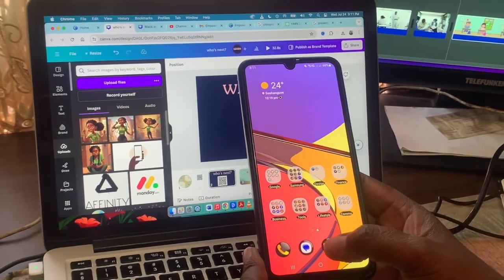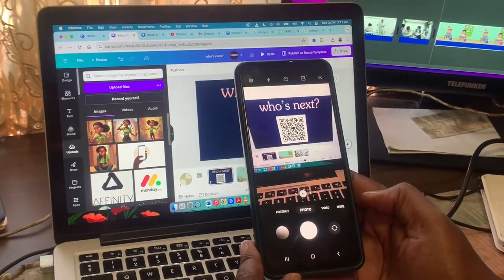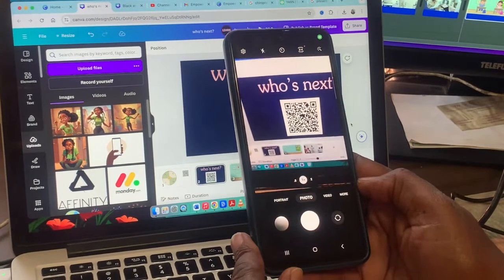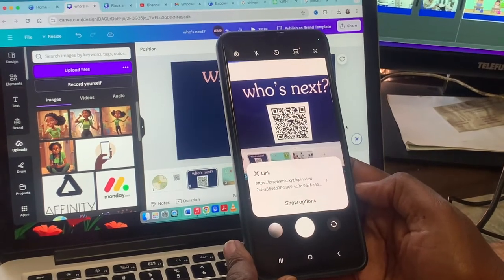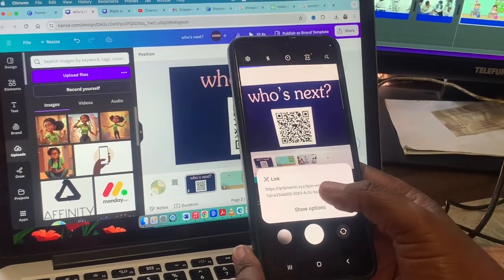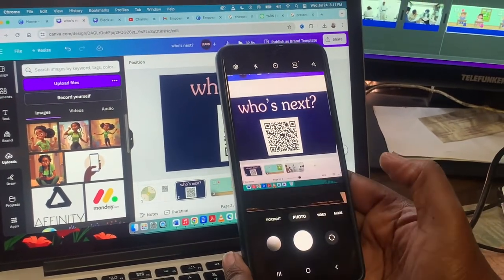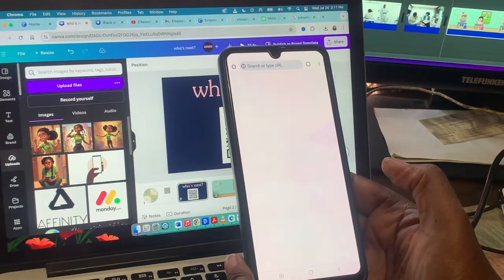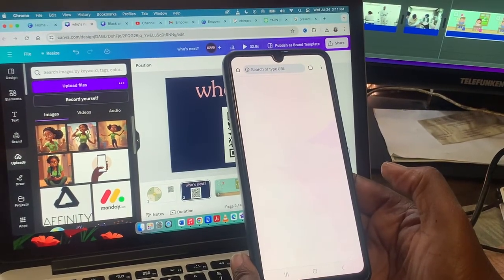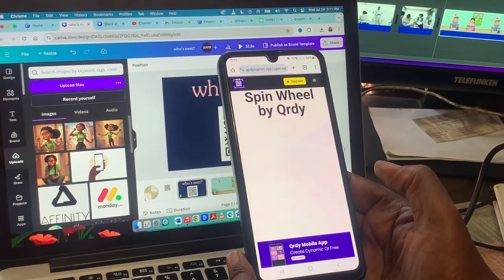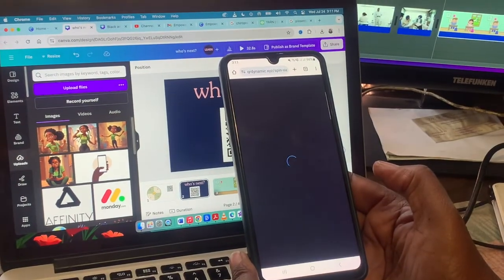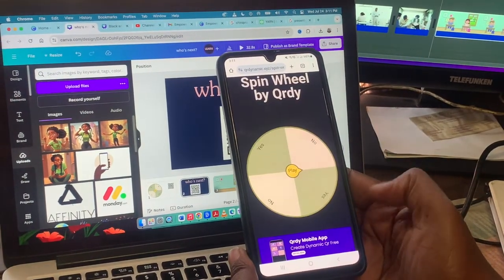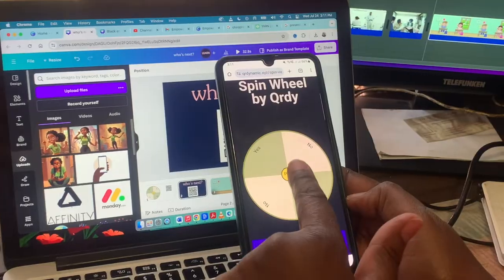And then it's going to pick up the QR code immediately and show you where to go to play the game. You just open the game, and then it opens up the spinner wheel game that we've created by QRdi. And then the game is open.